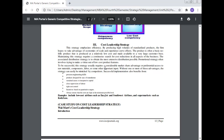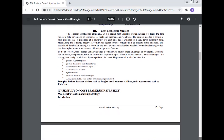Successful implementation also benefits from process engineering skills, products designed for ease of manufacture, sustained access to inexpensive capital, close supervision of labor, tight cost control, and incentives based on quantitative targets — all ensuring that costs are kept at the minimum possible level. Examples include low cost airlines such as EasyJet and Southwest Airlines, and supermarkets such as Walmart.